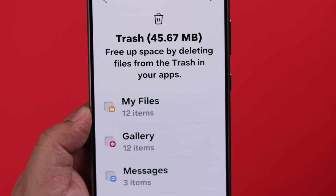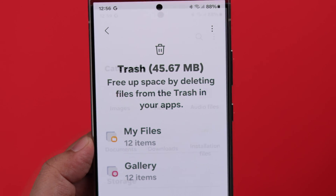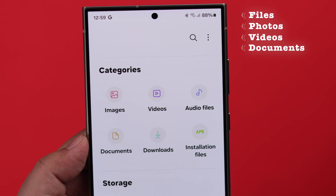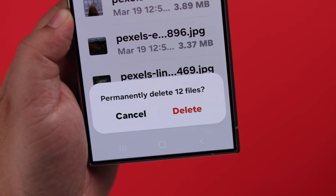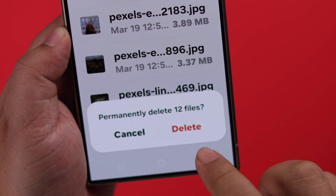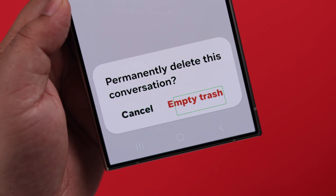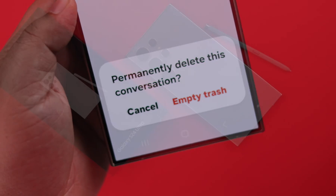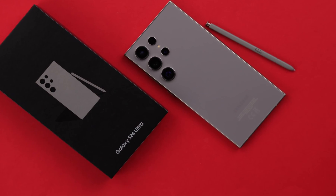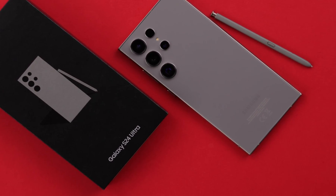To clear up some space on your phone, you may want to delete some unwanted files, photos, videos, and documents. In this video, we're going to show you how quickly you can remove junk files and empty the trash or recycle bin on a Samsung Galaxy S24 Ultra or Plus.